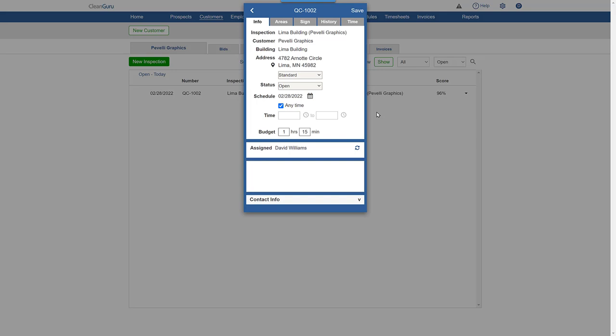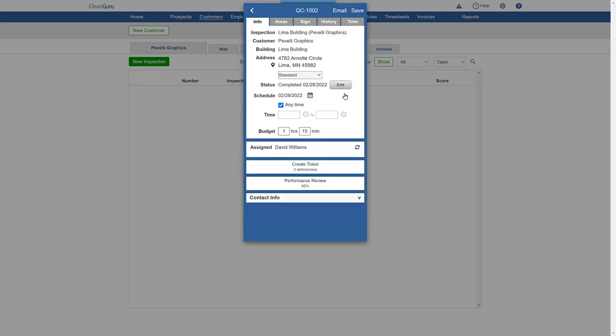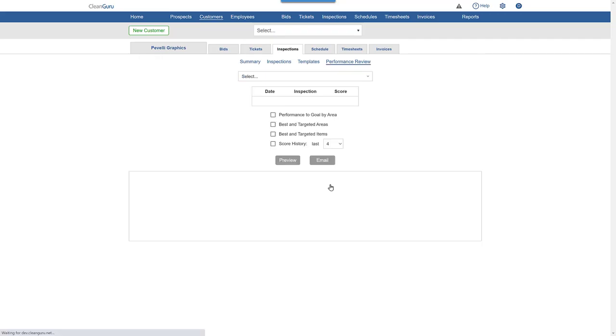You can create a performance review when the status of an inspection is changed to completed. The performance review score will appear here near the bottom. Click on it and you'll be able to decide what you want included in the performance review.